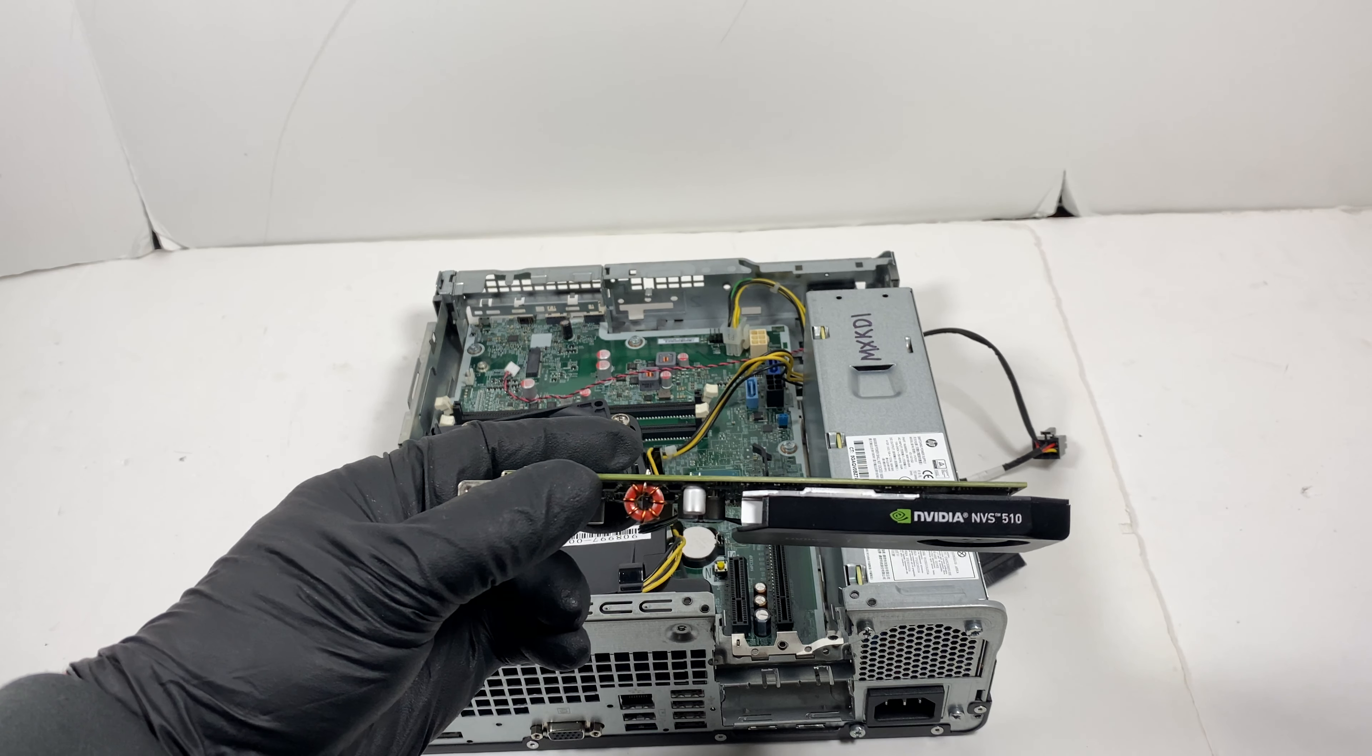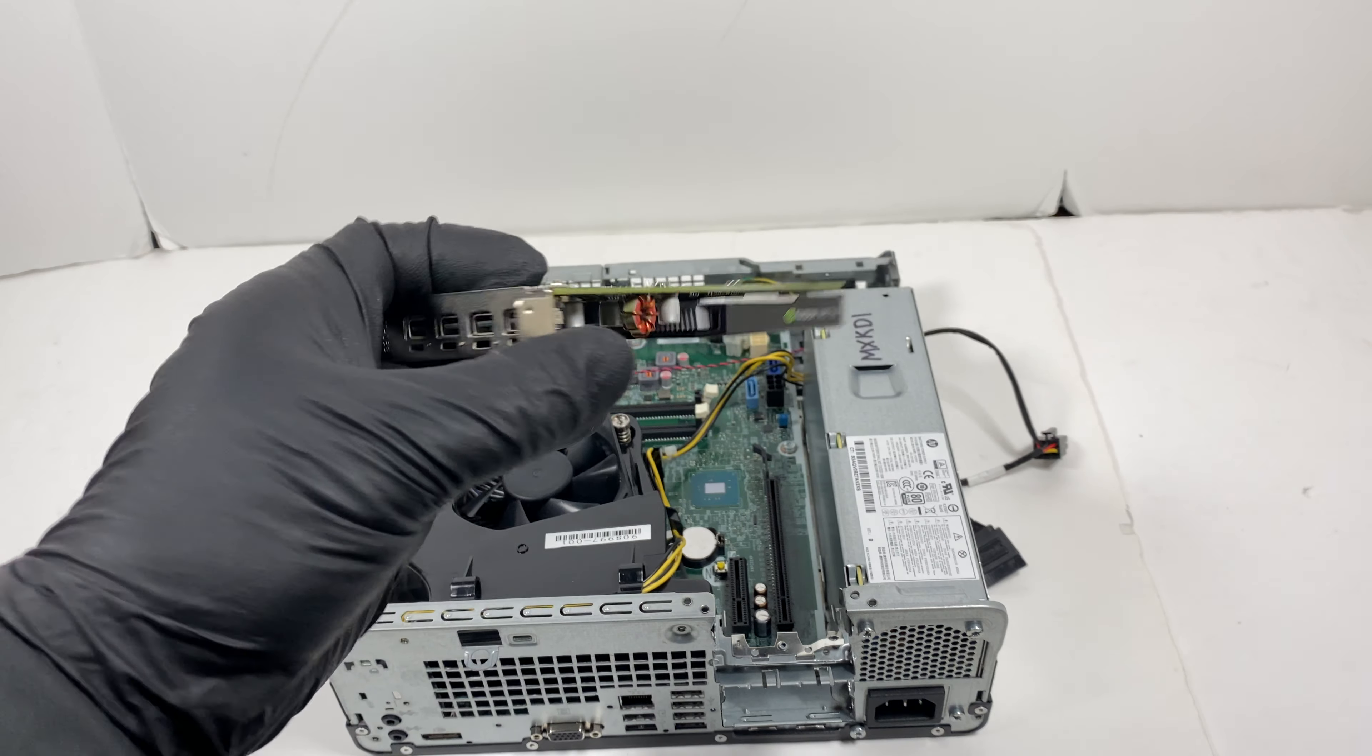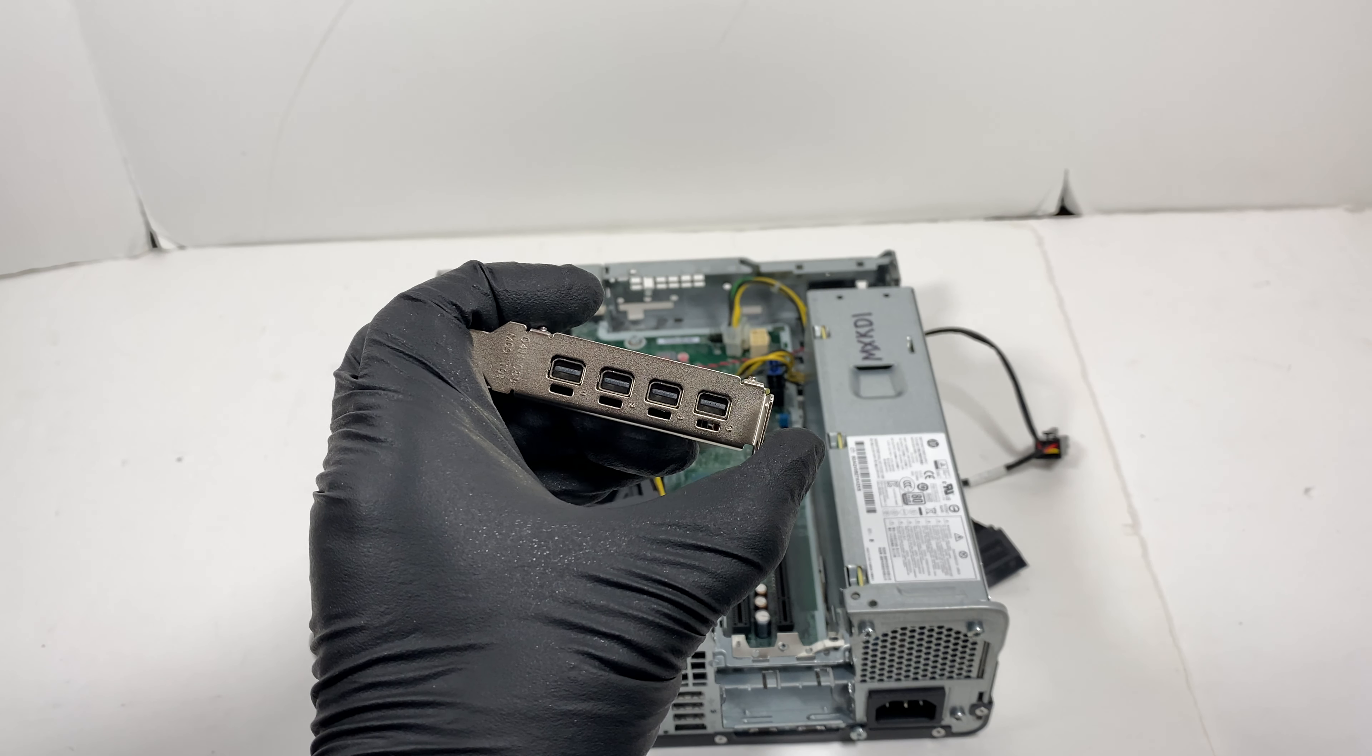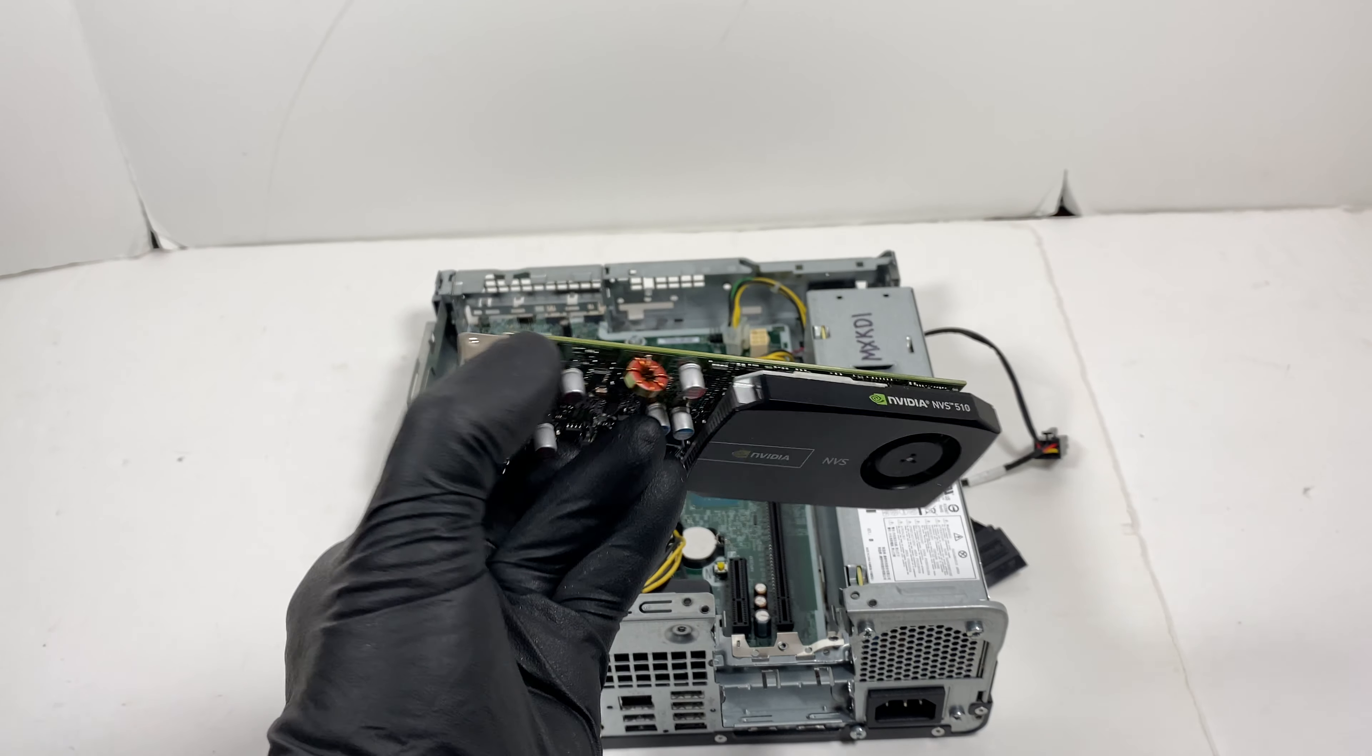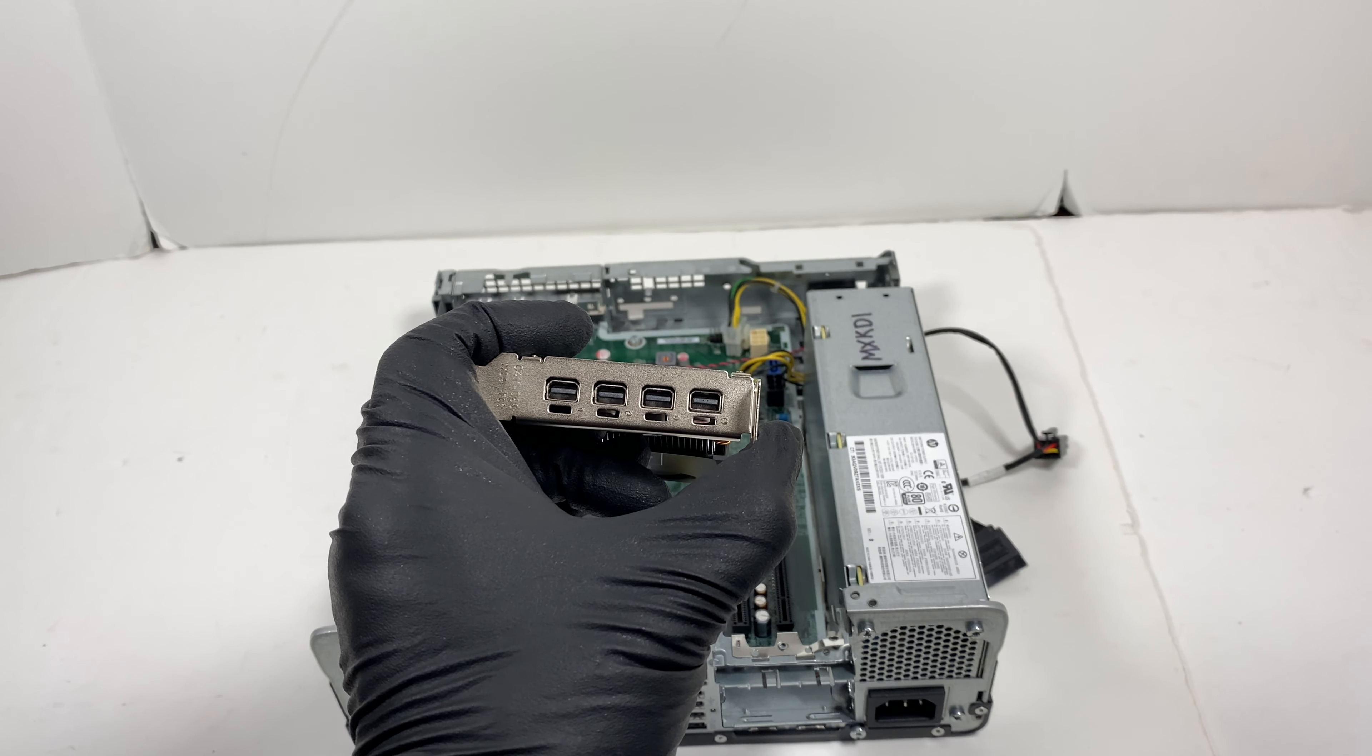The video card I have in here is NVIDIA NVS 510. This supports up to four monitors. This is for the small form factor with low profile bracket.